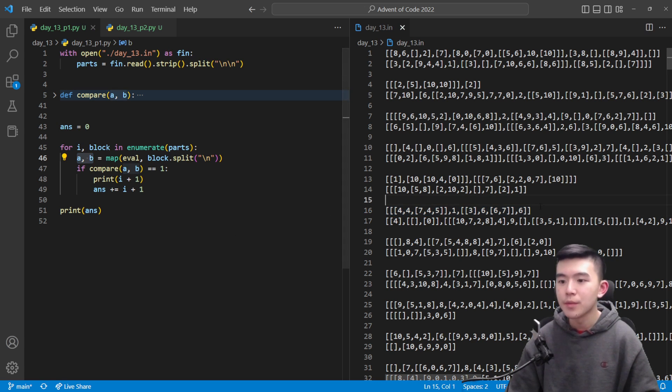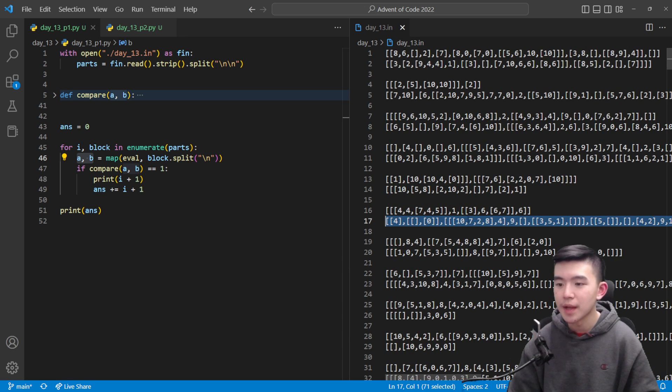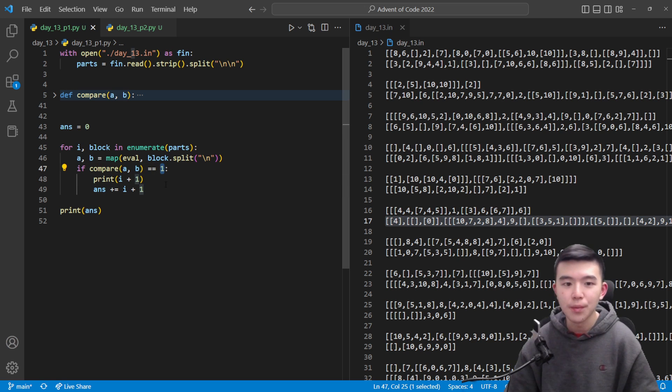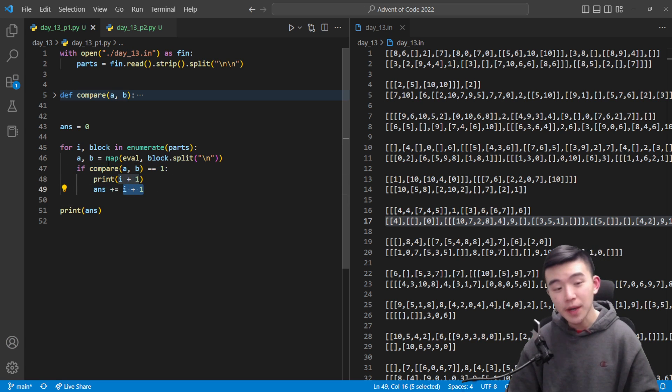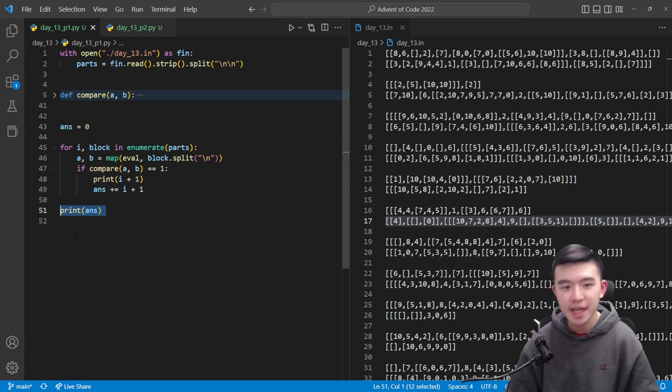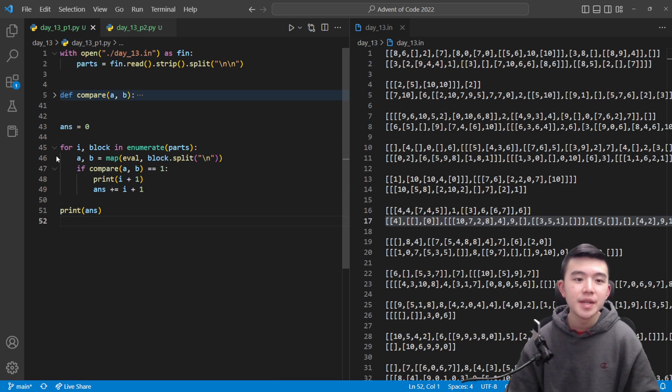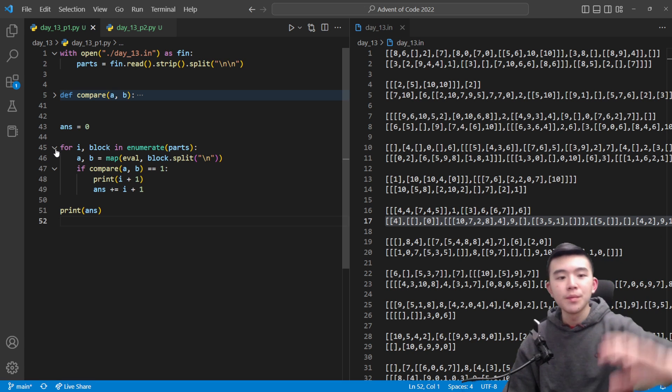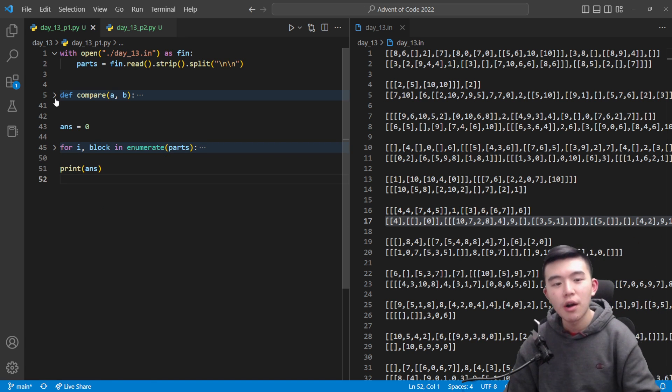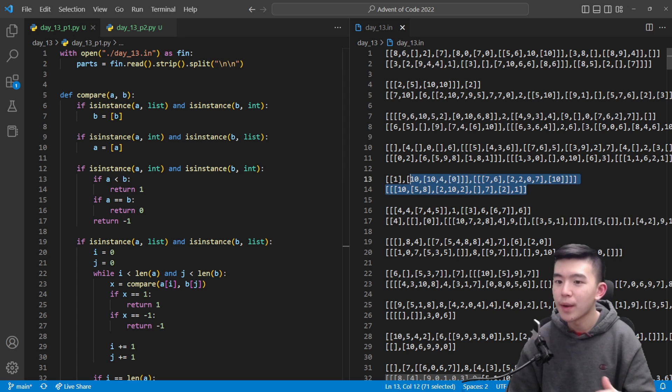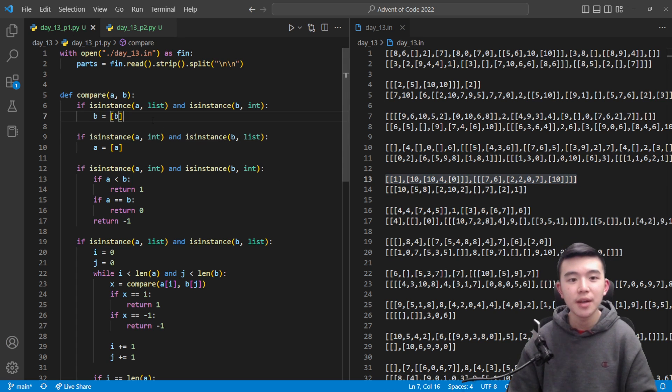So now we have a and b which are the actual objects which these two lines represent and we compare them if they're in the right order so they're one then we can add that index which is actually i plus one because in the puzzle indices are one indexed add that to the answer and then at the end we print it out. So that's the basic overview of the code structure. The actual hard part is determining whether one object or value is less than the other. So let's take a look at how to do that.